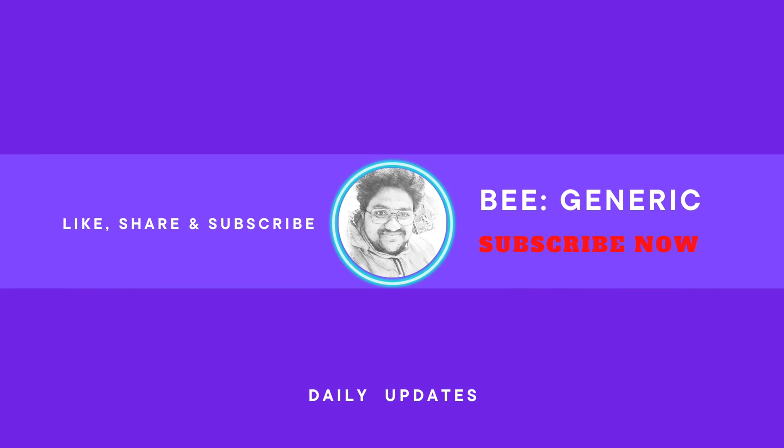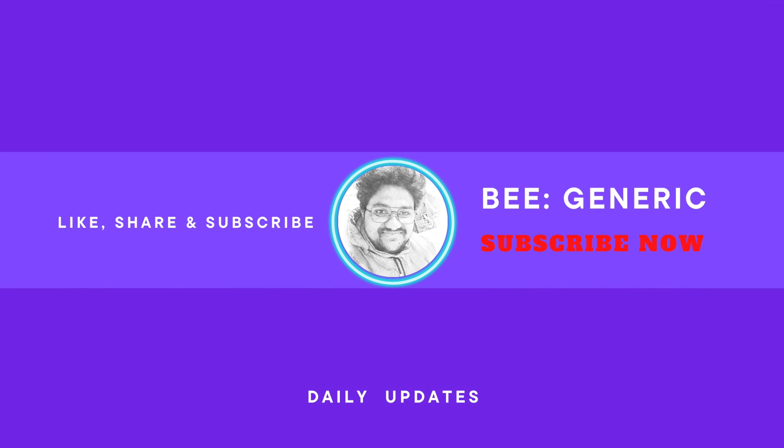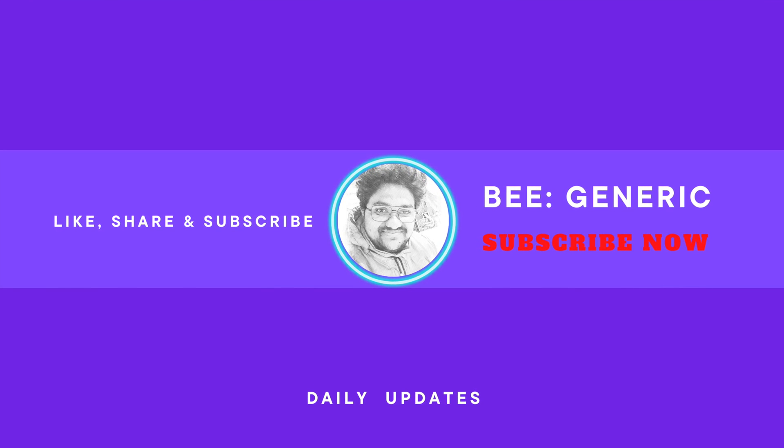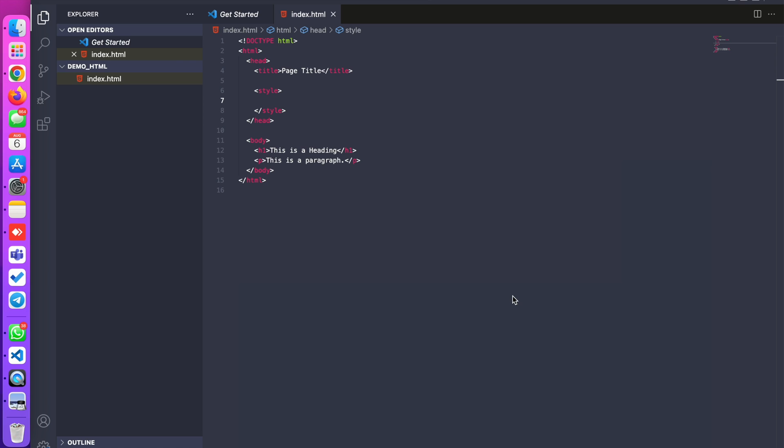Back with another video on how we can change the background color in a simple HTML file. I am going to explain how we can change the background color using inline HTML, as well as how we can change the background color using an external file.